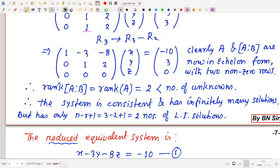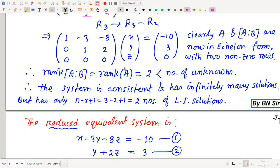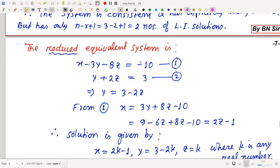Why must rank(A) = rank([A|B]) for consistency? If the last element in B's column were nonzero (say 2) instead of zero, the last equation would become 0x + 0y + 0z = 2, i.e., 0 = 2, which is absurd. That is why the ranks must be equal for the system to be consistent.